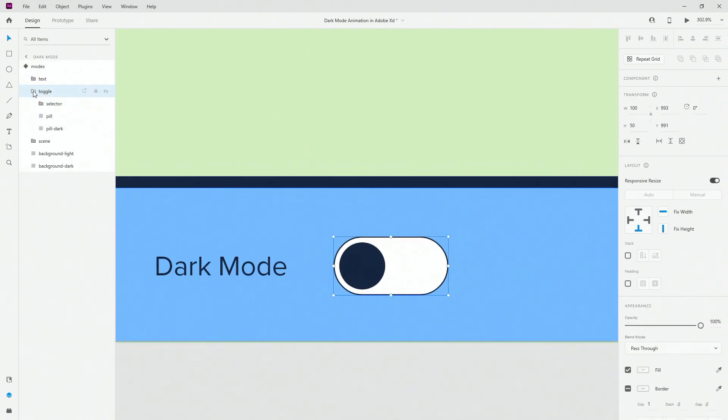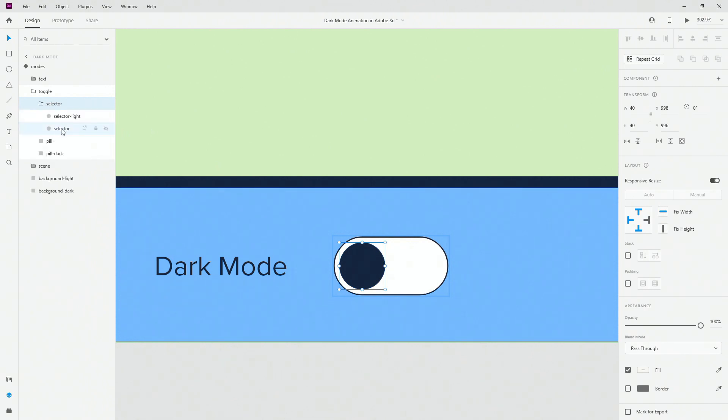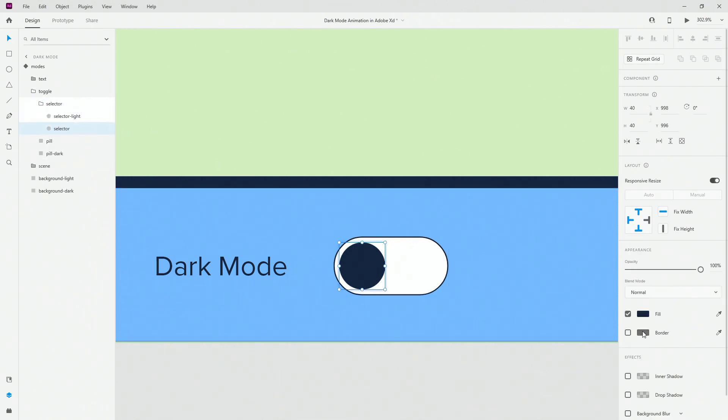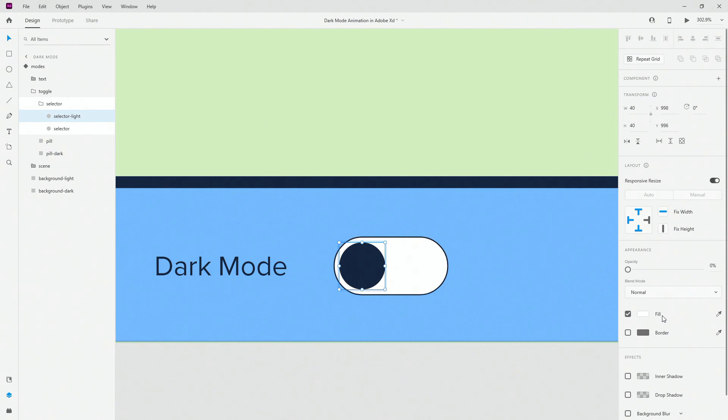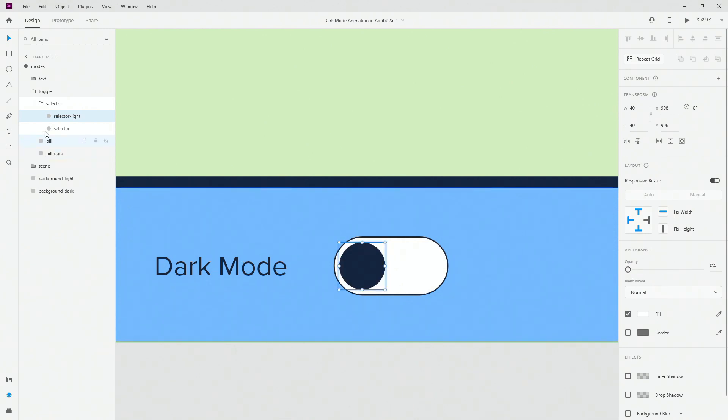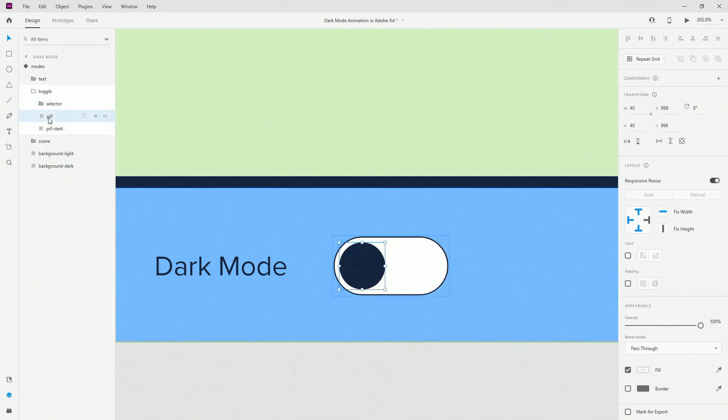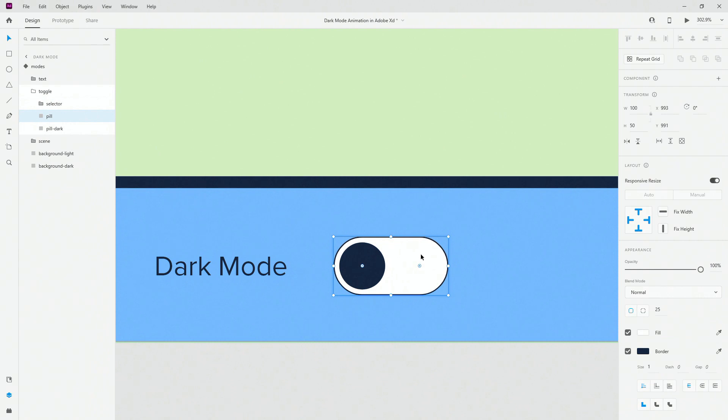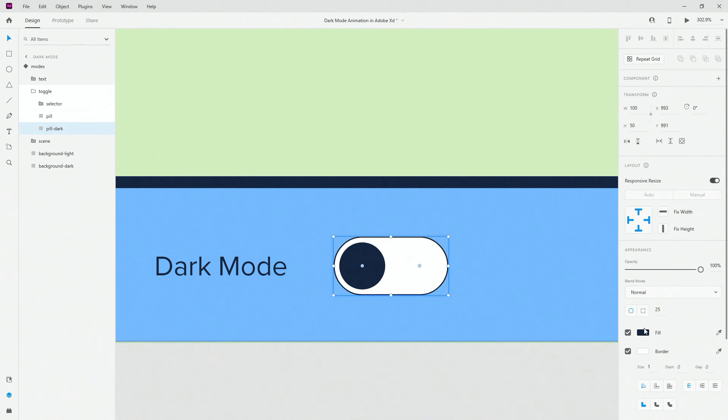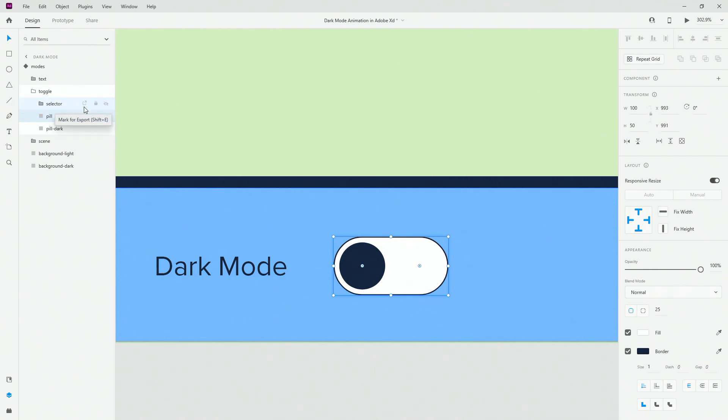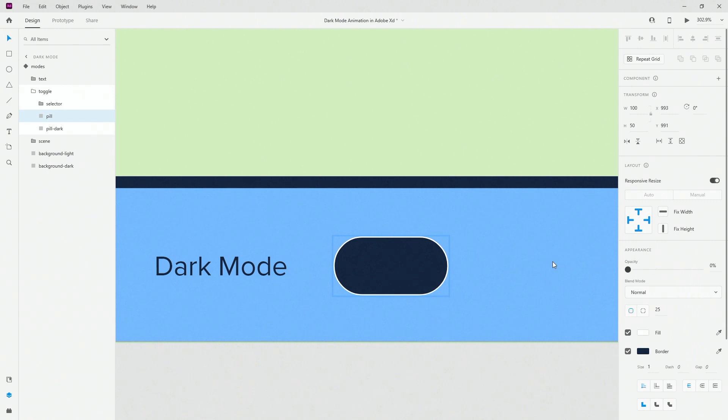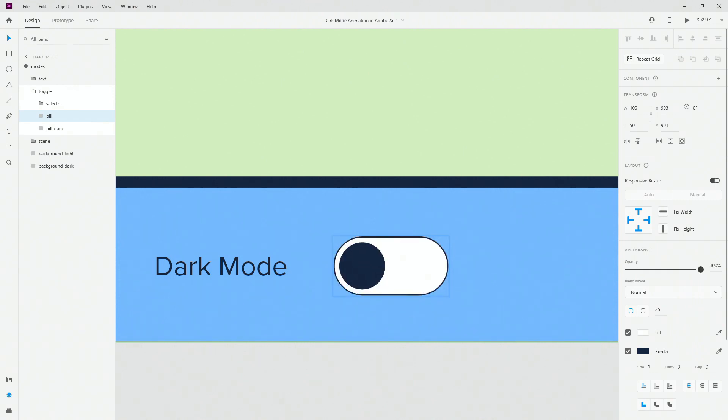Same story goes for the toggle. So we have the selector which is this circle right here and the main selector is this color but selector light is white color opacity is down to zero percent. Then we have the pill itself which is this shape. So once again white color and this border color but dark is this color and this border color so it just switches. Once again this is at 100 opacity but when it switches to dark mode I'm going to lower down the opacity and it's going to turn into this.